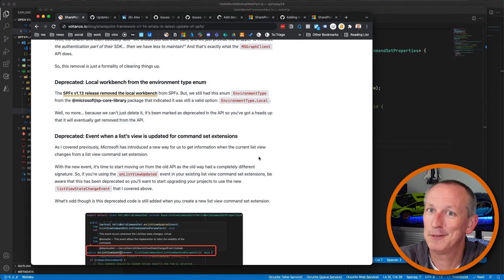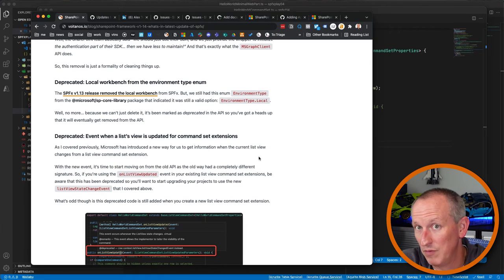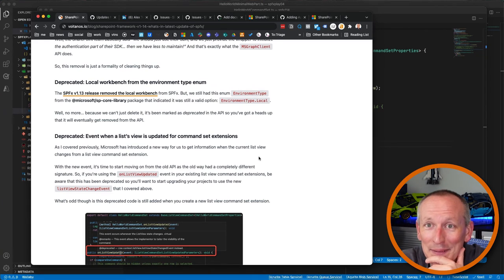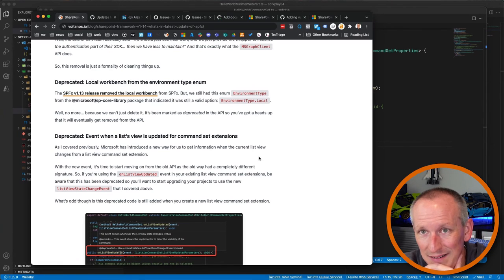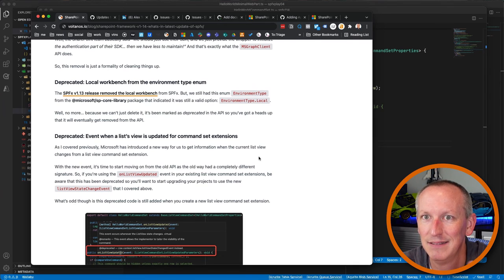Second, when the 1.13 release officially removed the local workbench, the 'local' option on the environment type enumeration was still present in the SDK. Microsoft has now marked that 'local' option as deprecated in 1.14 — it'll go away soon. It's already irrelevant because you can't run the local workbench in 1.14 anyway; it hasn't existed since 1.13.